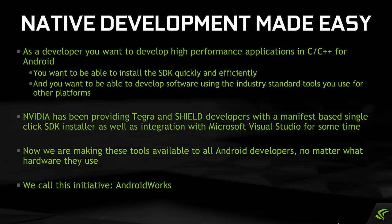Now we are making these tools available to all Android developers, no matter what hardware they use. We call this initiative Android Works.